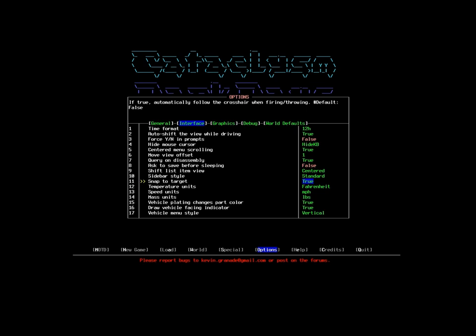Snap to target is useful if I'm throwing items or firing weapons, so I will leave that on. It just means that any time I decide to fire a weapon or throw an object, if I have a valid target in sight, it will automatically center my view on that zombie, or the nearest zombie, which will allow me to fire more quickly with fewer key presses.